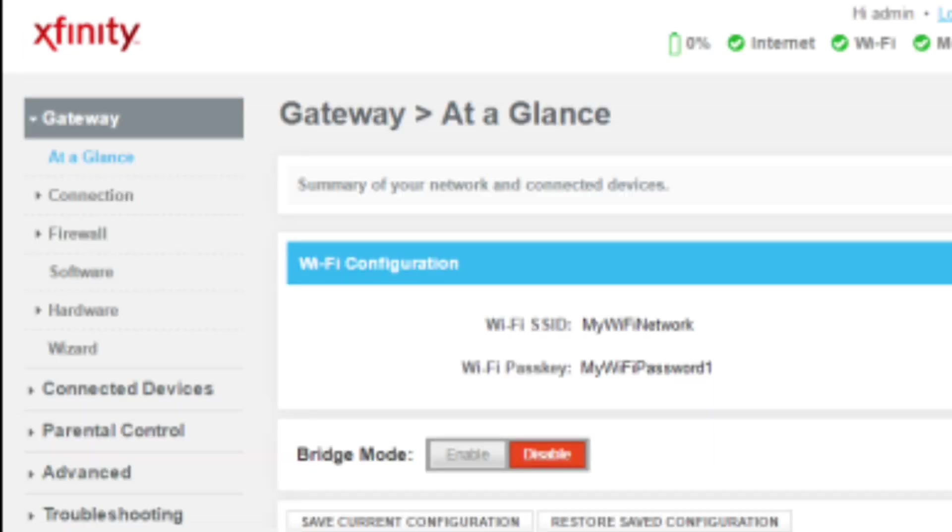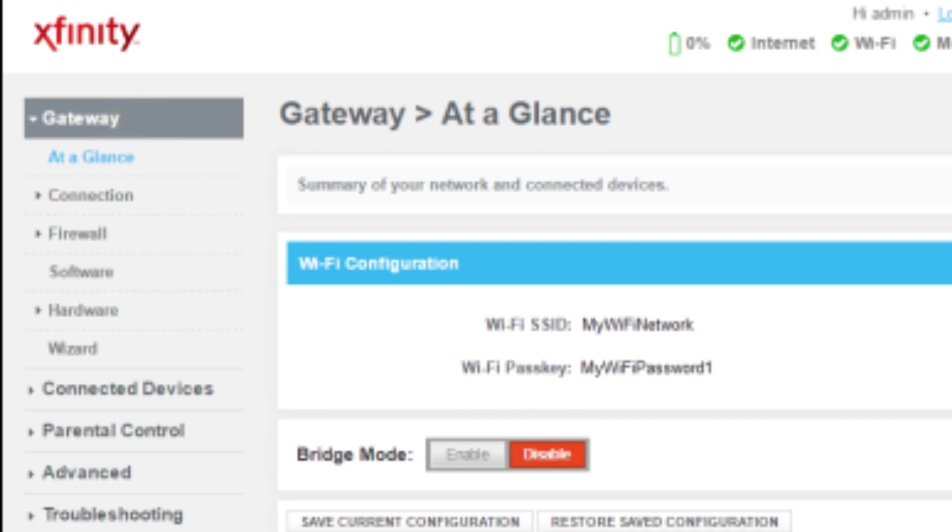Once you are logged in, from the left hand column, select Gateway > At a Glance. Next to Bridge Mode, click Enable.